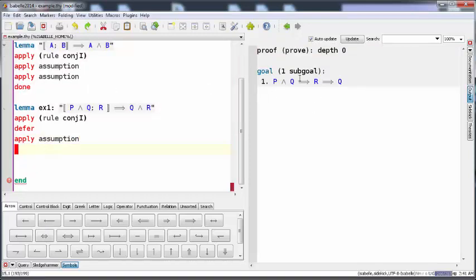Now we have to get Q out of R and we have P and Q. So if we use the elimination rule for AND for the second or for position 2, we can get Q.